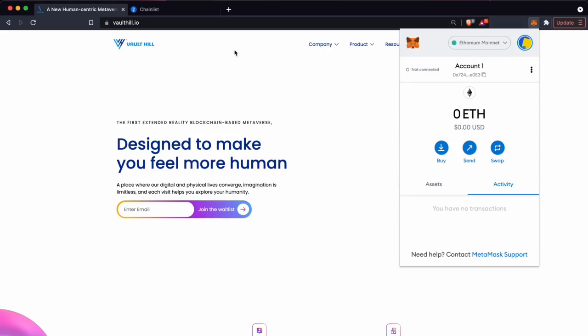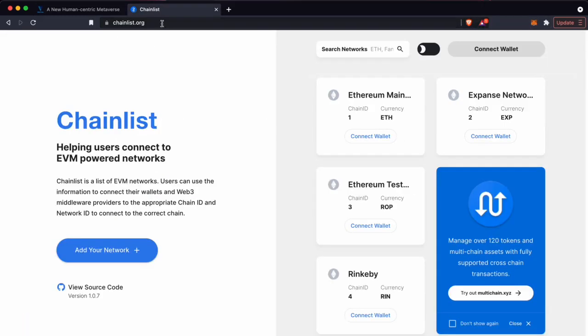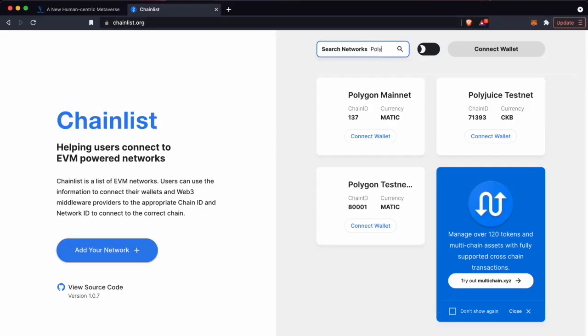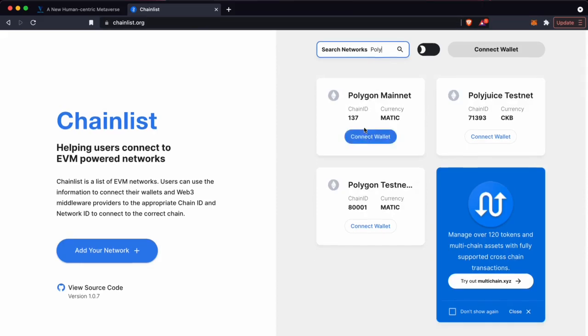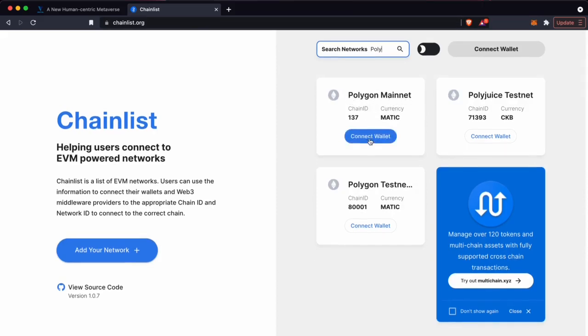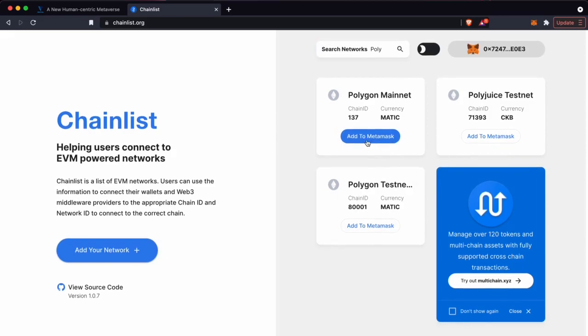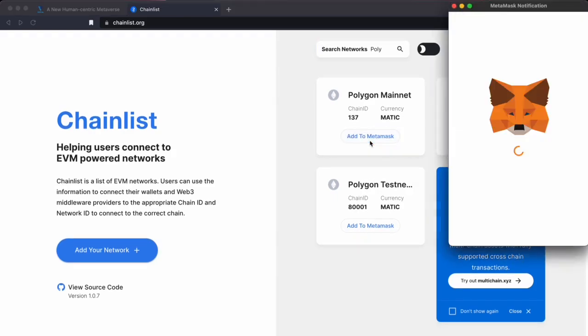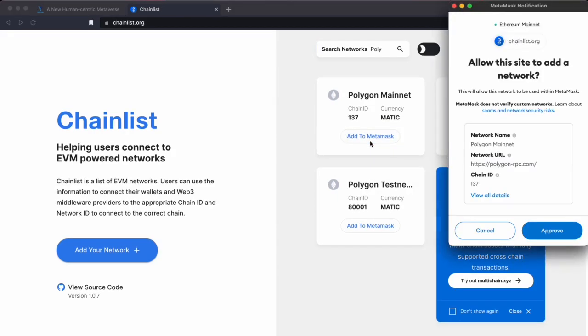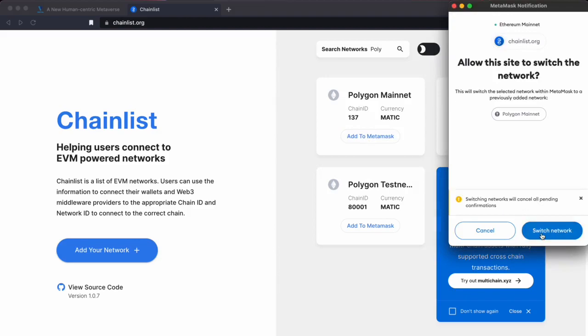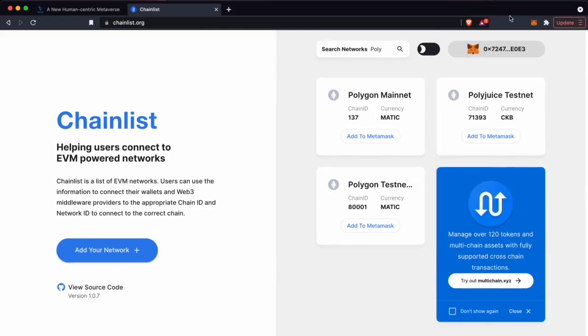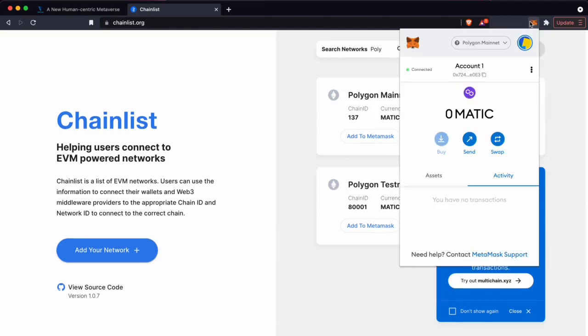The easiest way to do this is to go to chainlist.org, type in polygon, find polygon mainnet, select connect wallet, and then select add to MetaMask. Once we've approved this and switch network, we'll then be connected to Polygon mainnet.